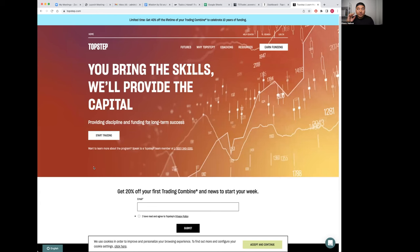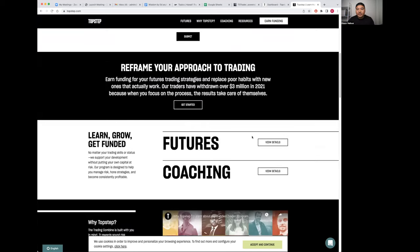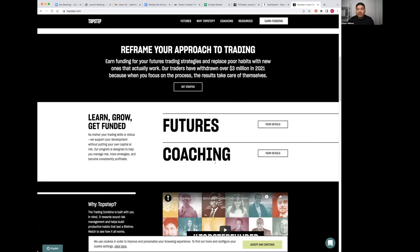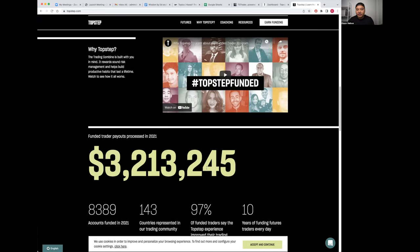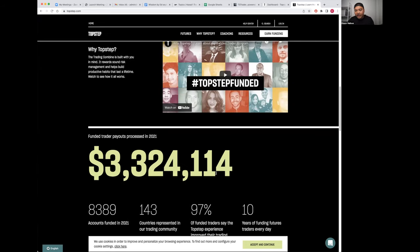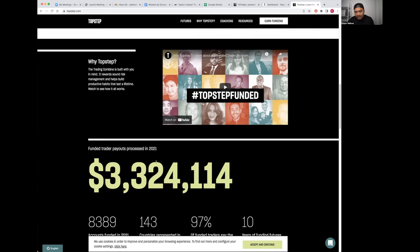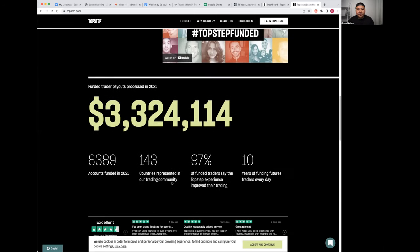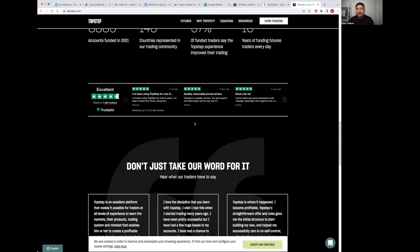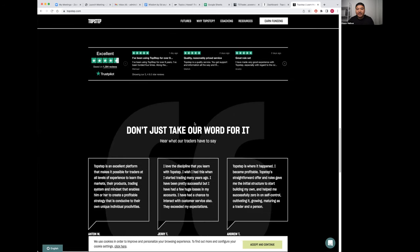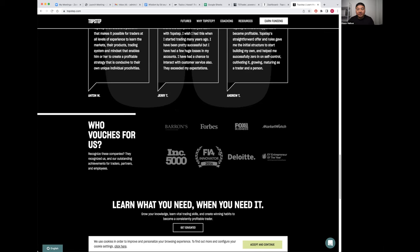I want to go over TopStep's trading program, share what I've experienced throughout the time, and hopefully you guys find value in it. So we have the home page here, TopStep.com. They do futures trading and offer coaching as well.